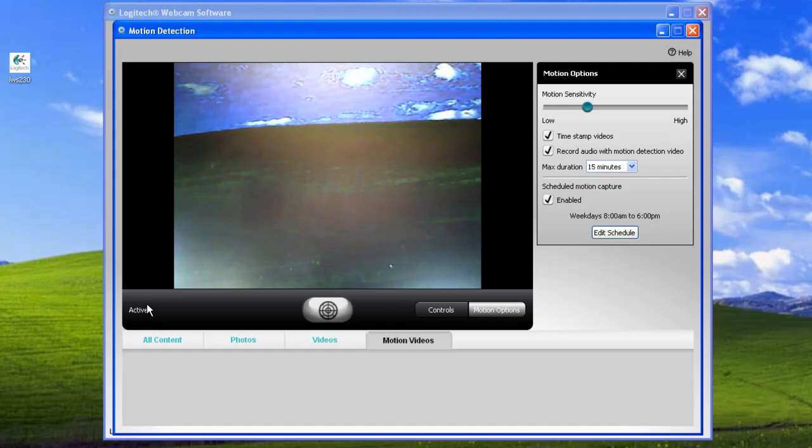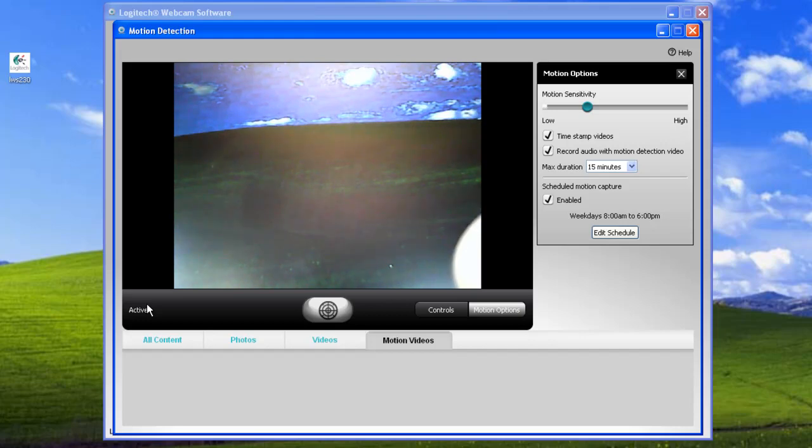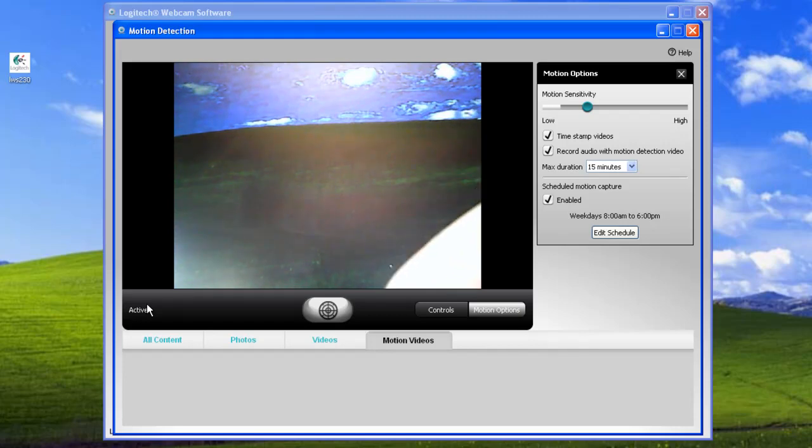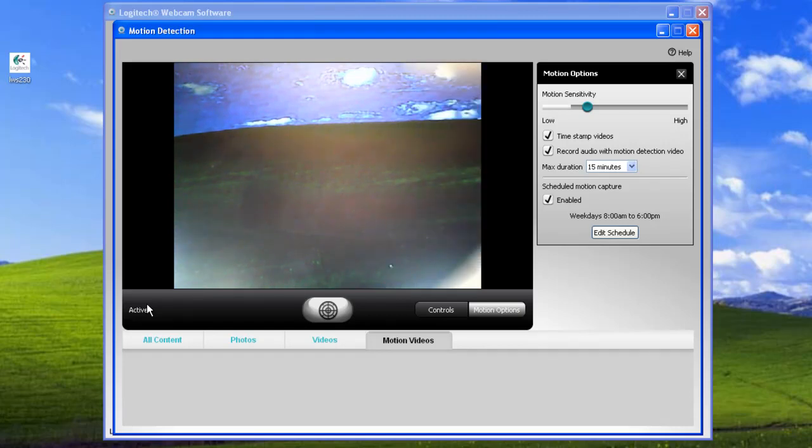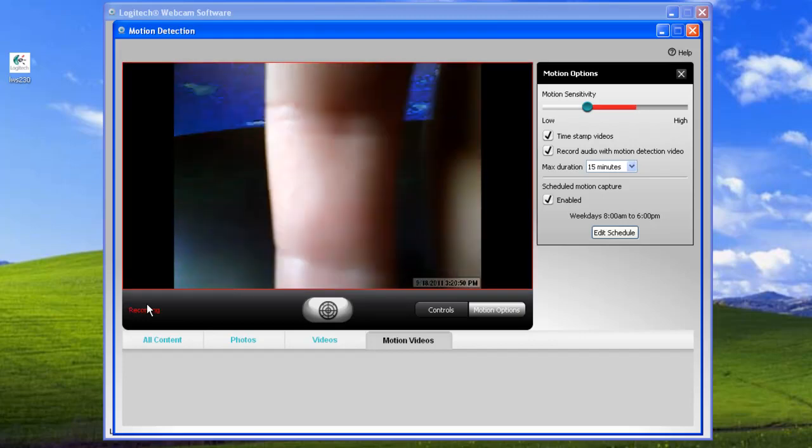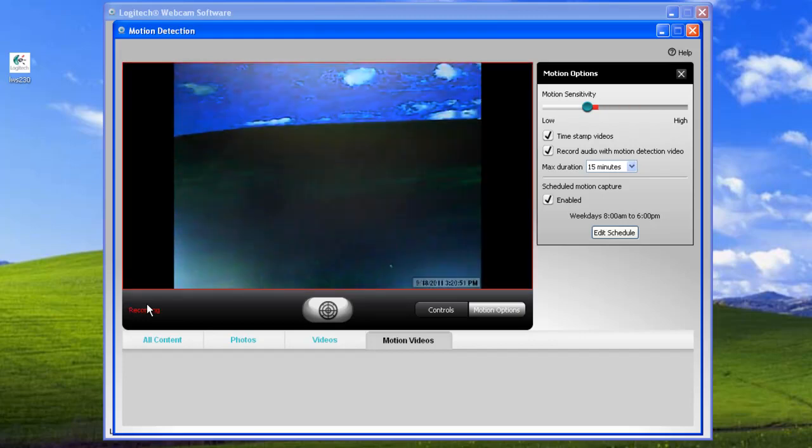So any motion, I'll put my finger in front of it, you can see the bar move, and it's not going to start recording until it reaches that preset that we've set already. So I'll go ahead and max that. See, once it gets red, then you can see it's recording.